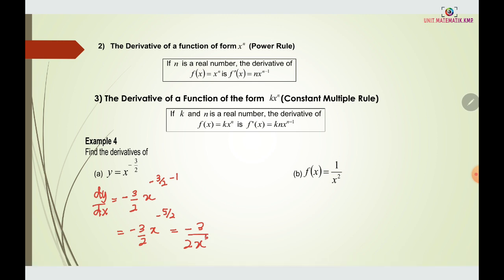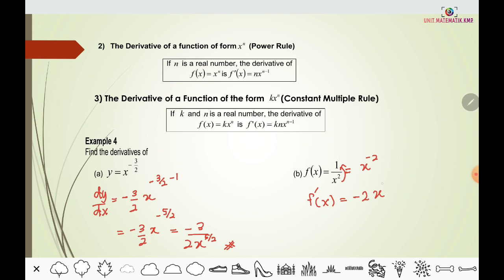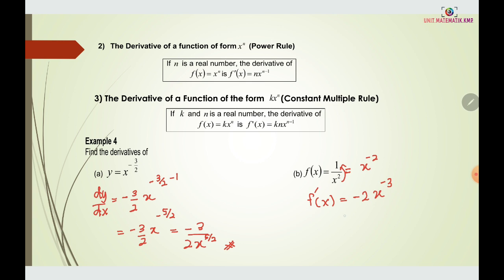Similarly, for f(x) = 1/x², we rewrite it as x to the power of negative two. To find f'(x), we bring the power negative two in front, giving negative 2 times x to the power of negative two minus one, which is x to the power of negative three. Because the power is negative, we move x to the denominator, giving the final answer negative 2 over x cubed.